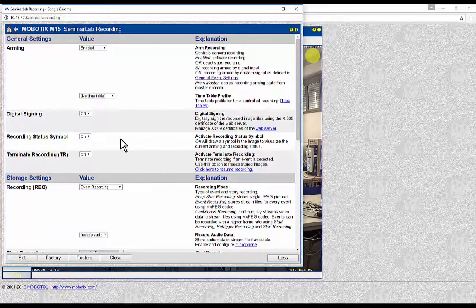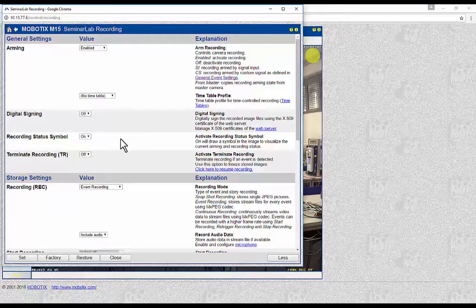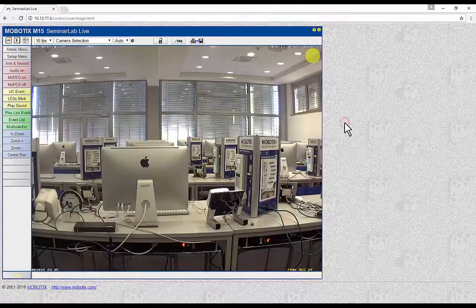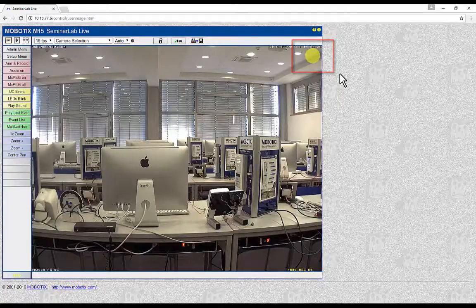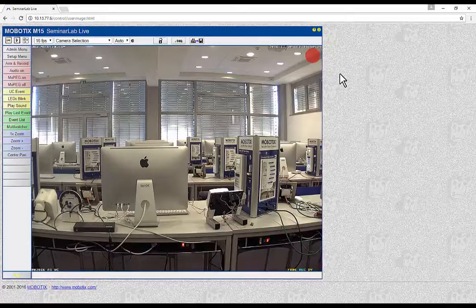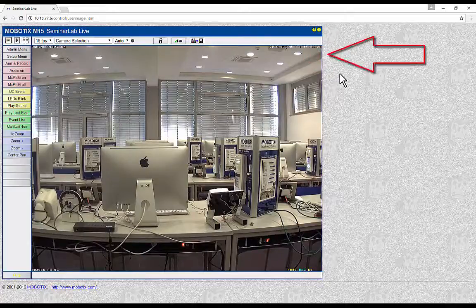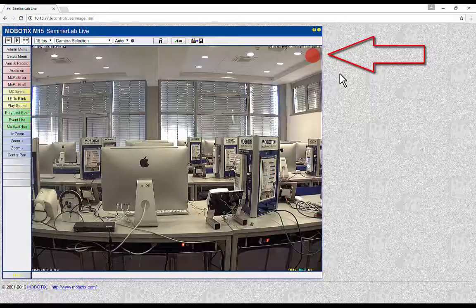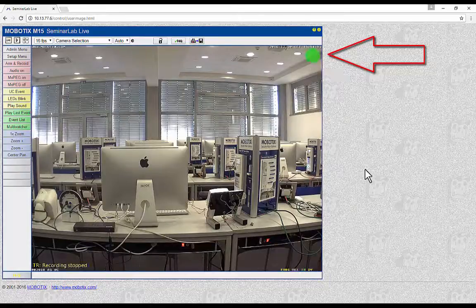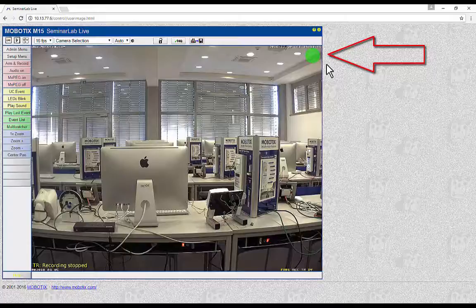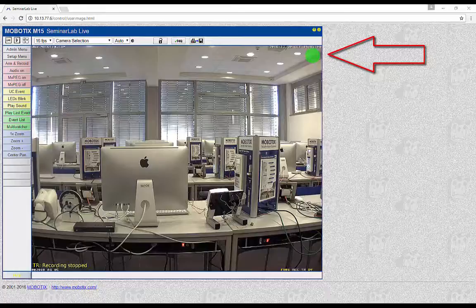Recording Status Symbol: this is the visual indicator which shows that the camera is recording at that moment. When the recording status symbol is on, it will be visible on the top right of the live image. The symbol will be steady yellow, and turn to red and blink while the camera is recording when an event is triggered. It will be steady red while in continuous recording mode, and will turn to green when the recording is terminated via the terminate recording setting or when the actual camera time is out of the timetable time range.